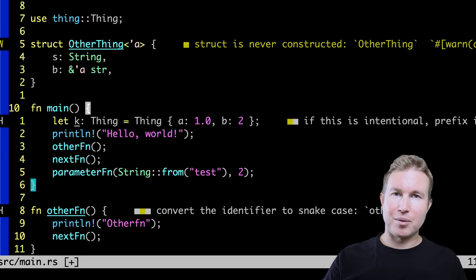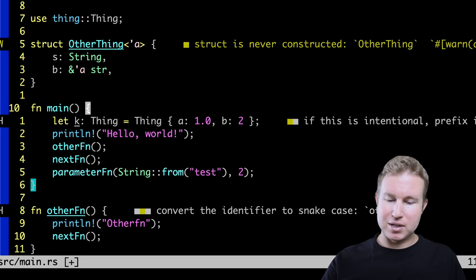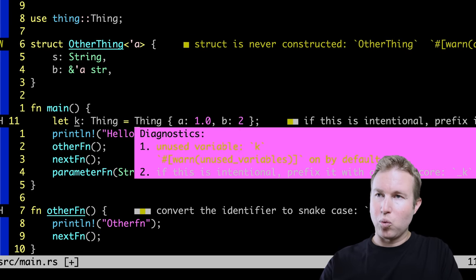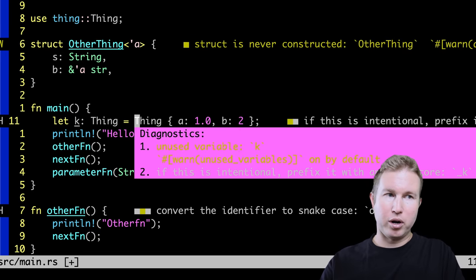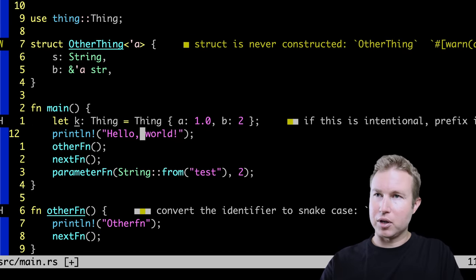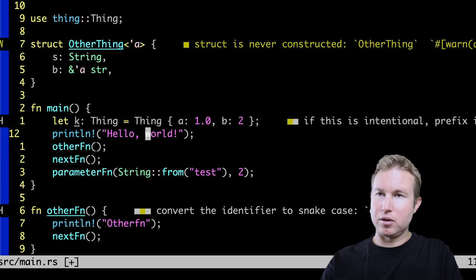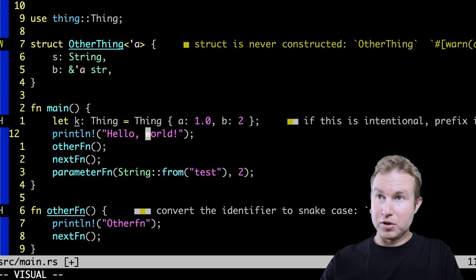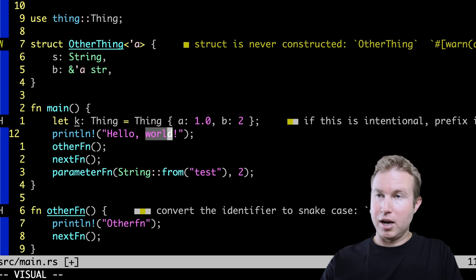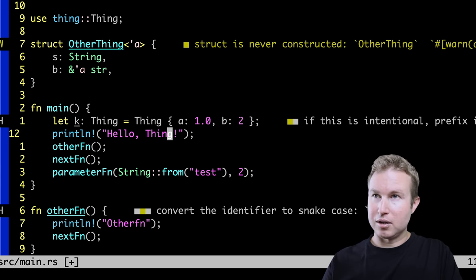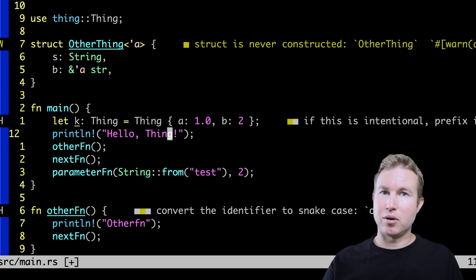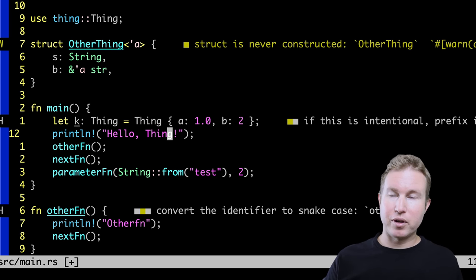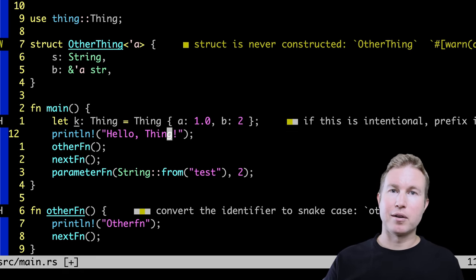In Vim, to do the same thing out of the box, you'd have to do something like YIW, yank inner word. And then you'd have to go down to world and do visual mode, inner word, and then P to paste. So the Helix equivalent of that is a lot more ergonomic.